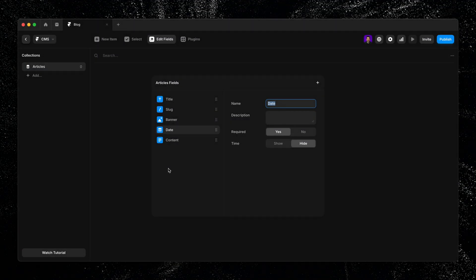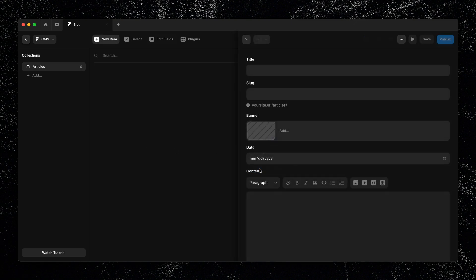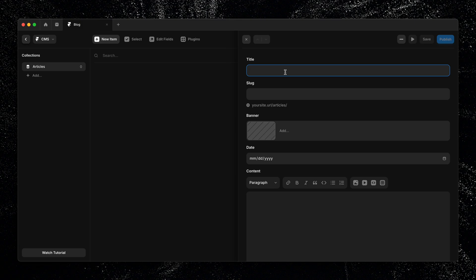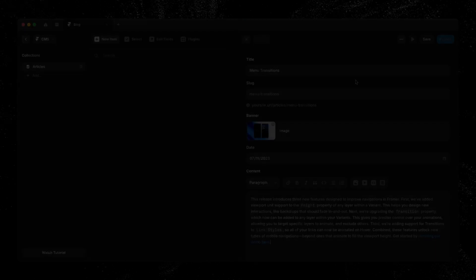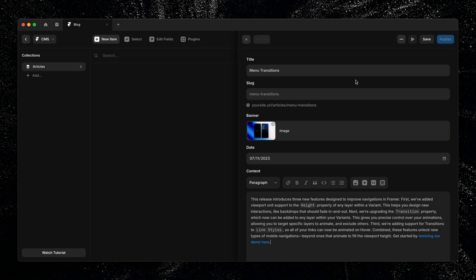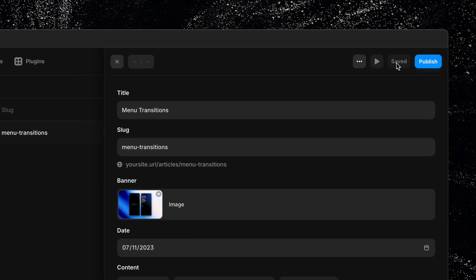Now that we have our field set up, it's time to add our first item. So I'll go ahead and click on new item, which will create a blank item using the fields I just defined. From here, we can start filling in each field with content, adding a title, uploading my banner image, choosing a date, and so on. Once you've finished populating all of the fields, just click save at the top to add the new item to the collection.